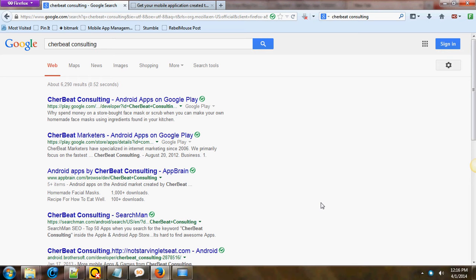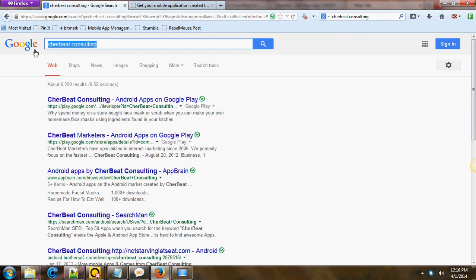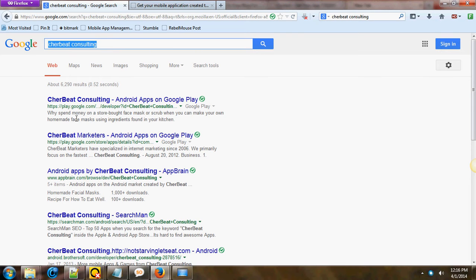Hi everybody, my name is Lee Beattie and welcome to this quick mobile app for your business service review. Obviously, as you can see here, you're seeing a Google search query where I type in ShareBeat Consulting.